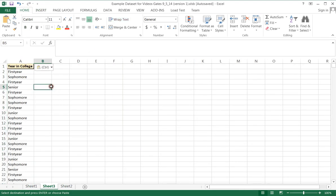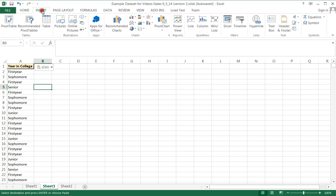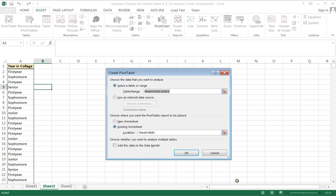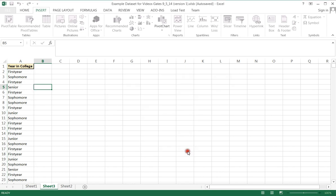We used then insert pivot table. We selected the data that we wanted to be in the pivot table. We made sure that we had a label at the very top of our data and that no data values are missing. We put it in the existing worksheet. We clicked OK.